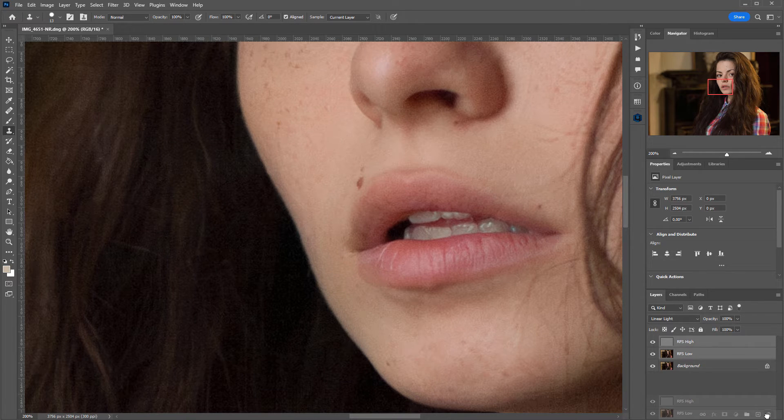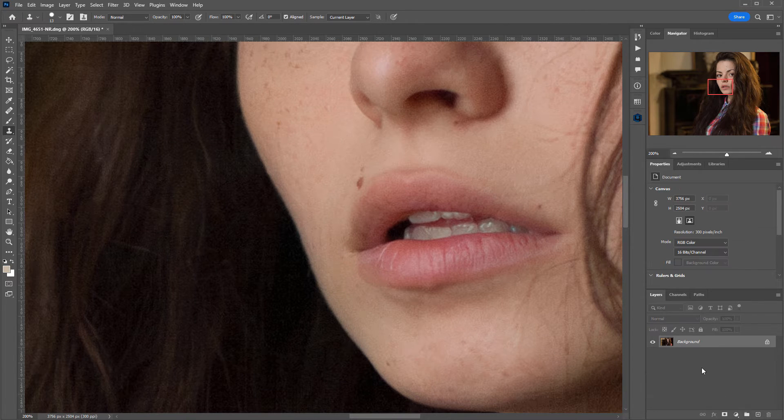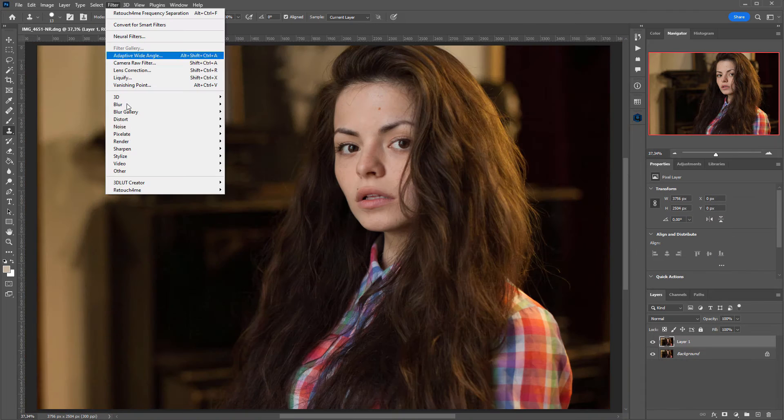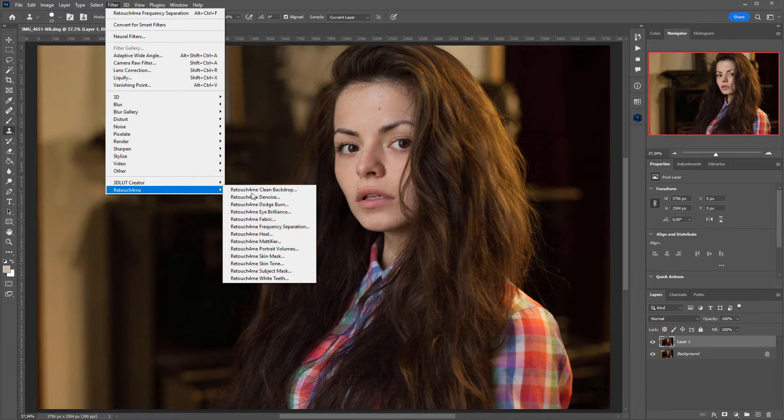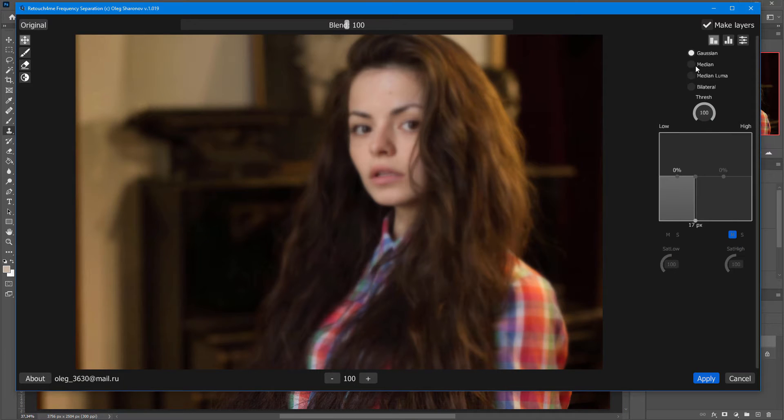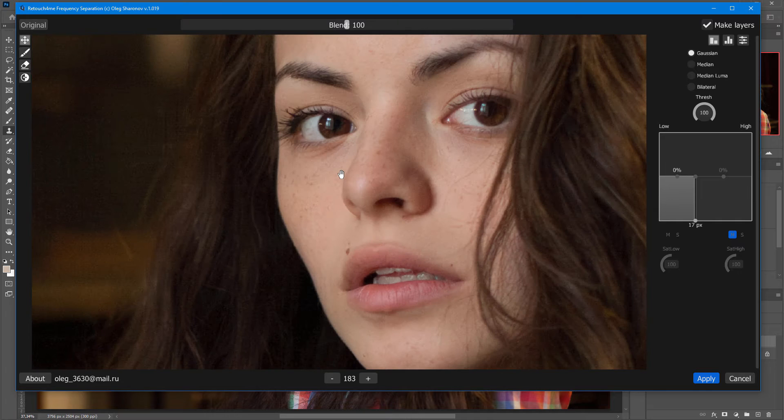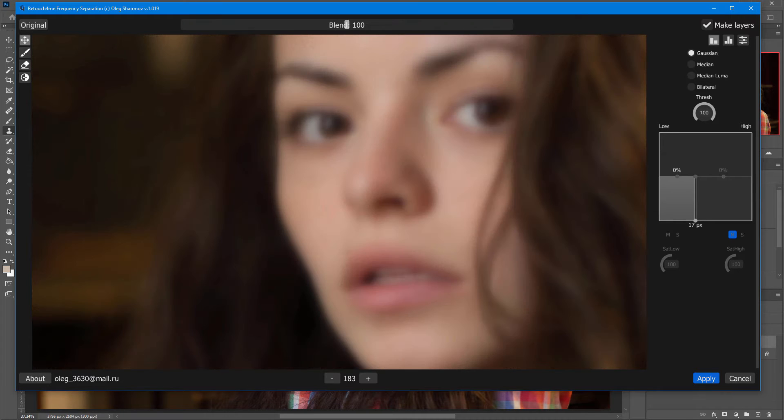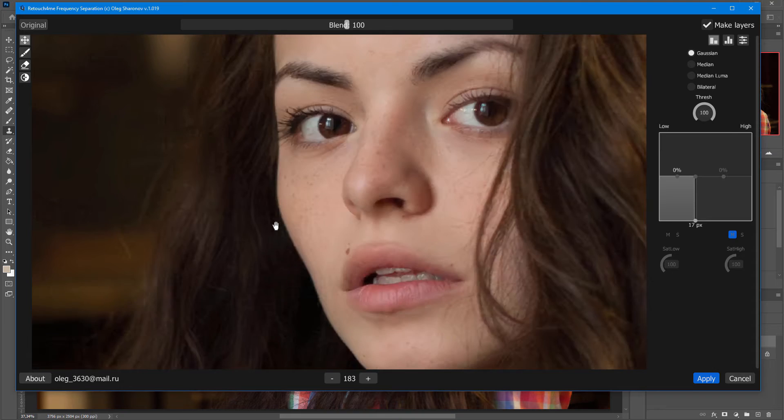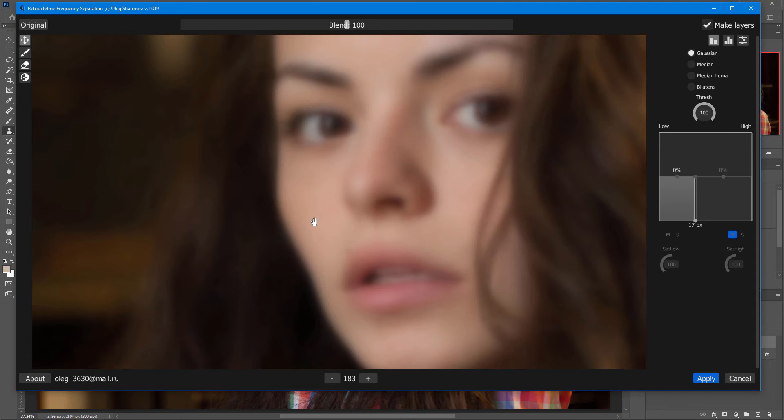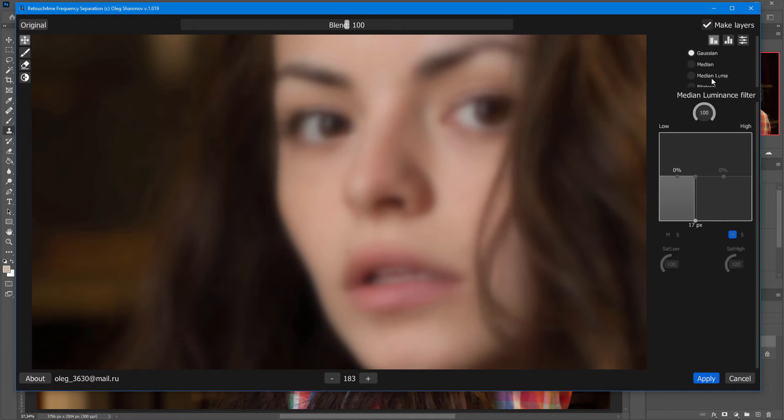Let me redo the frequency separation. Now, I will need these settings. So, the problems with edges occur because Gaussian Blur smooths not only the texture, but also the edges themselves. To smooth only the texture while preserving the edges, various filters have been invented.